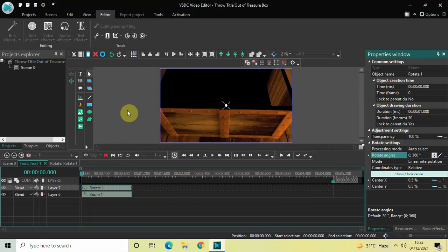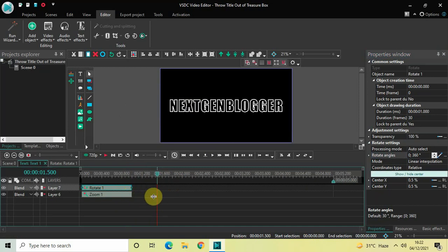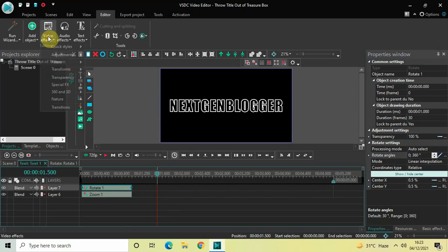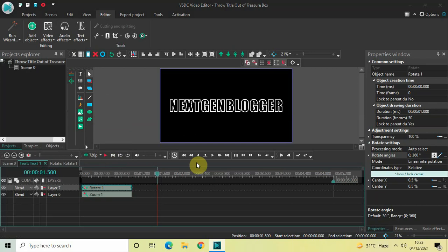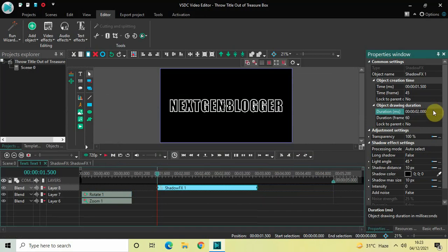Let me quickly play the video — perfect. Next we will glow the text. Place the cursor at 1 second 500 milliseconds — both the zoom and rotate effects end at 1 second, so 500 milliseconds later we will add the glow. Go to Video Effects, Nature, select Shadow, and click OK. The shadow effect duration is 3 seconds 500 milliseconds — decrease it to 2 seconds by writing '02.000' and pressing Enter.